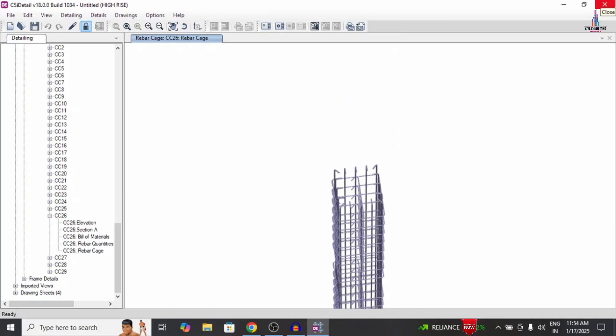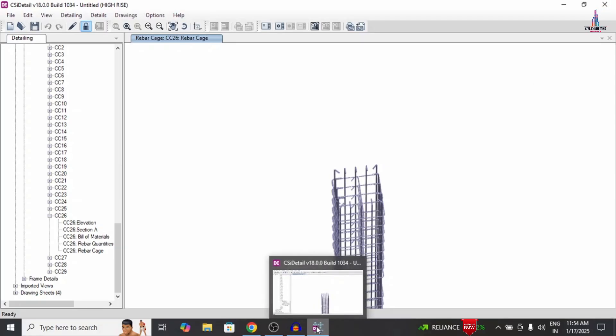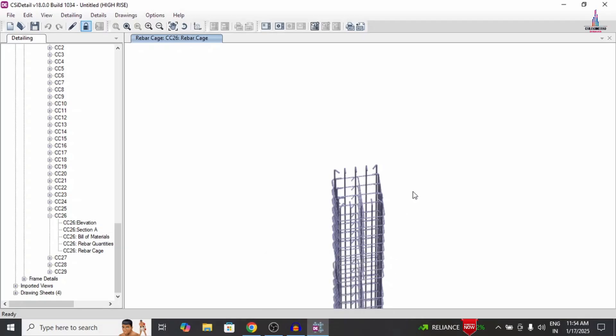This is the complete process for the design of a suspended building structural model using ETABS software. If you have any queries about this video, please text your questions in the comment box below and I will answer them. Thank you.